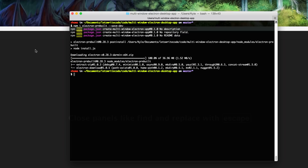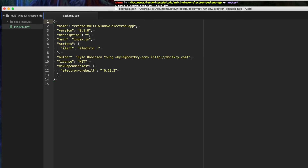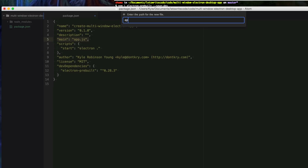Now that it has finished installing, we can go into our package.json and add this start script to run Electron, referencing the current directory. Then we're going to change the main script and call it app.js, which will be the main entry point to our application.